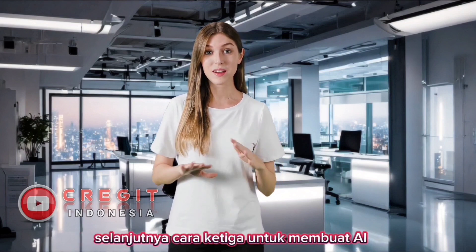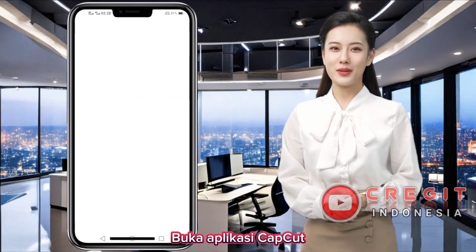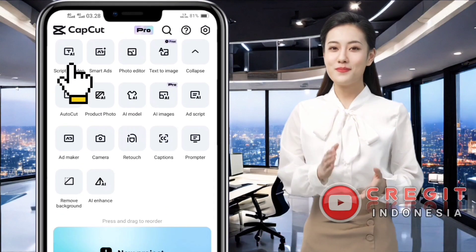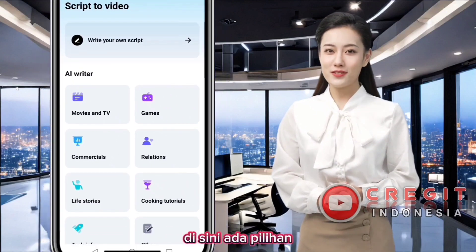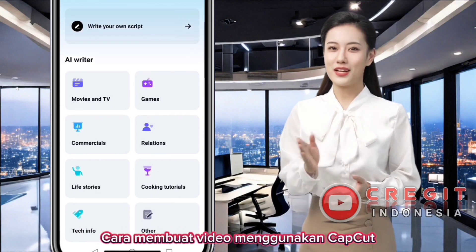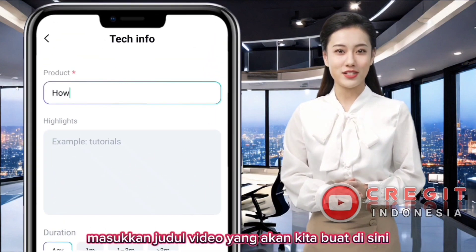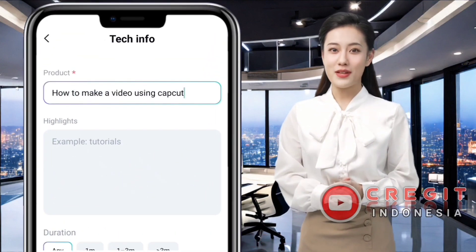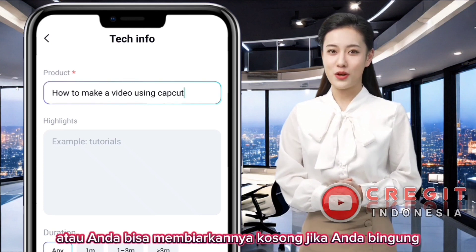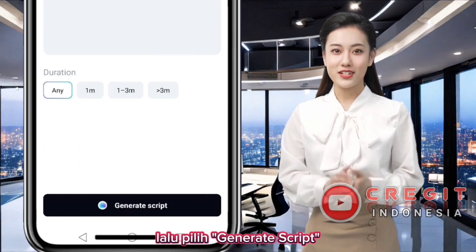Next, this is the third way to make an AI character video in CapCut. Open the CapCut application — in this third method we will use Script to Video. There are several Script to Video categories to choose from. We will make a video titled 'How to make a video using CapCut,' so I chose the Tech Info category. Enter the title of the video, add additional information below it, or leave it blank if you are unsure. You can also determine how long you want the video to be.